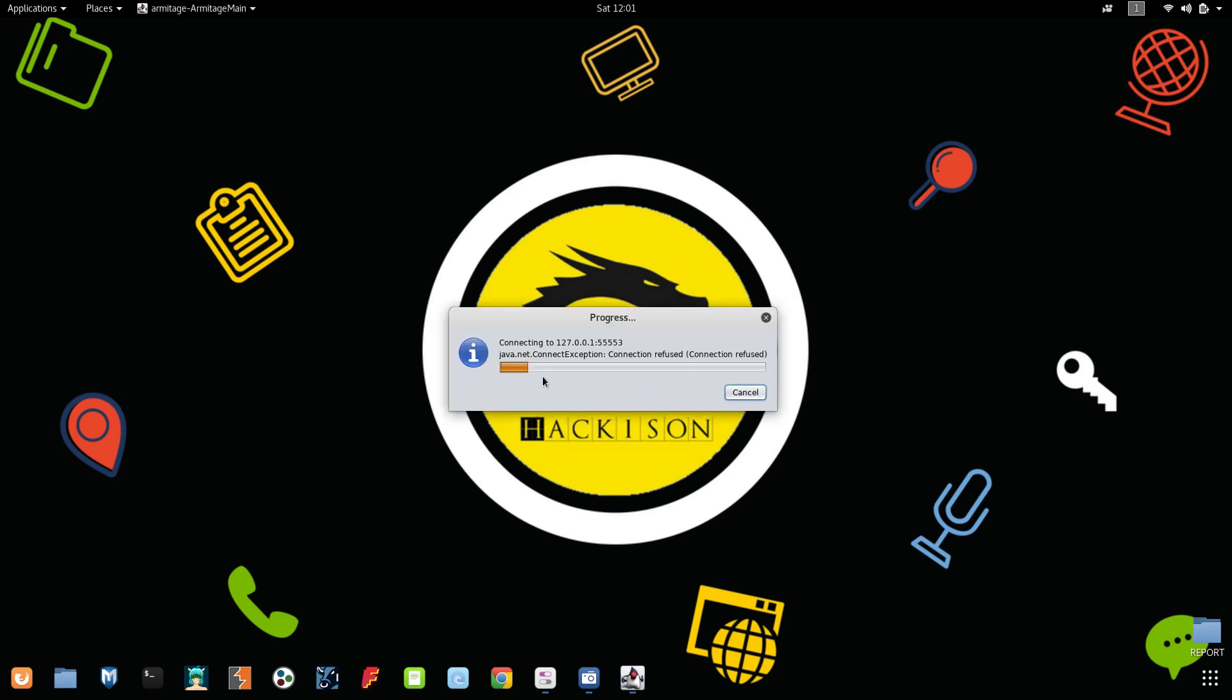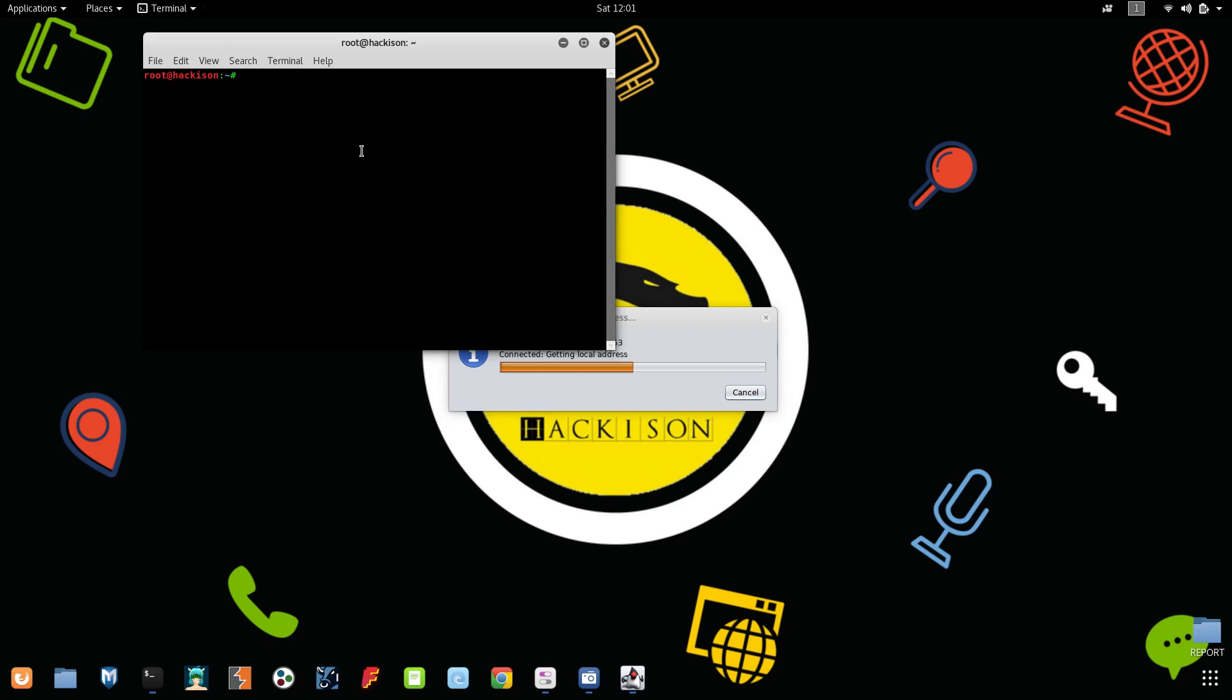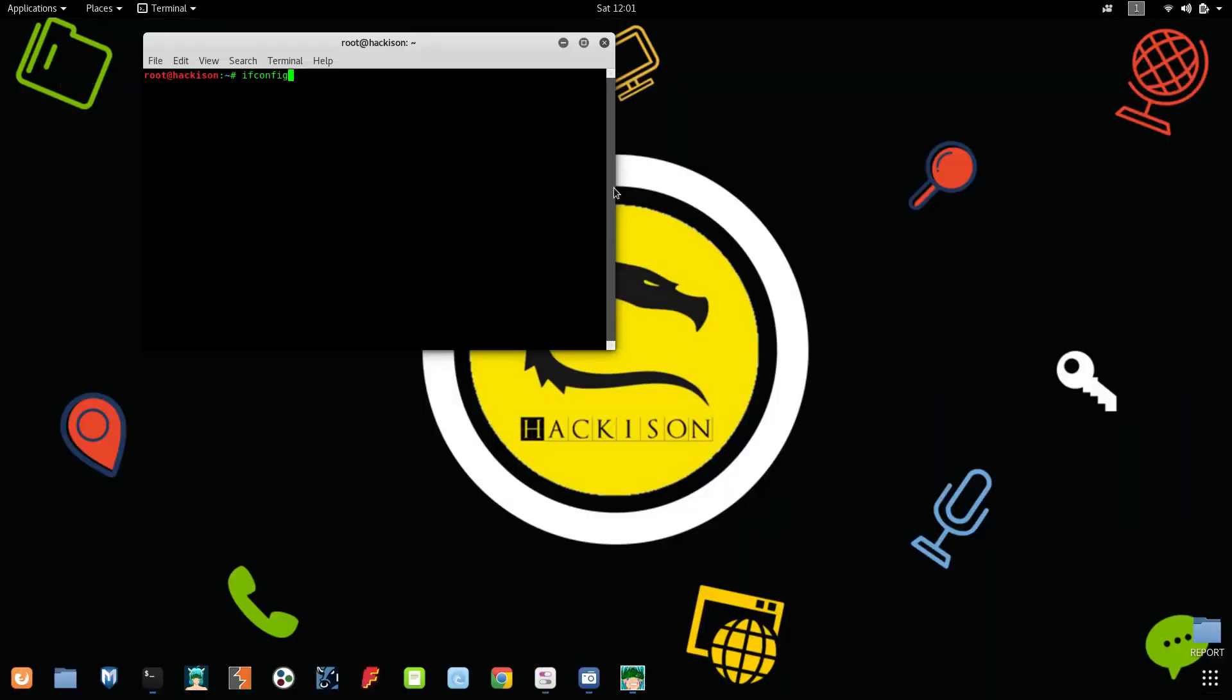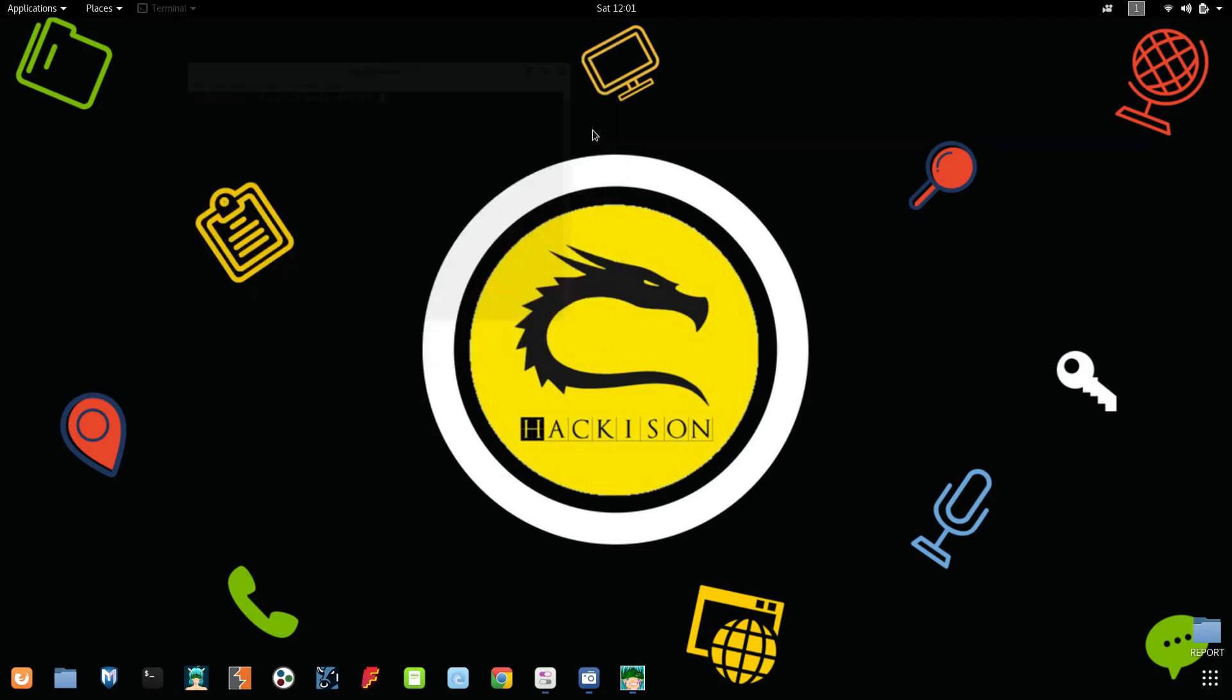Now Armitage is connecting on this particular localhost with this port. It will collect all the databases. This is why I used this command, so you won't get any error while starting Armitage. You won't get any database issues, so this command is a must.